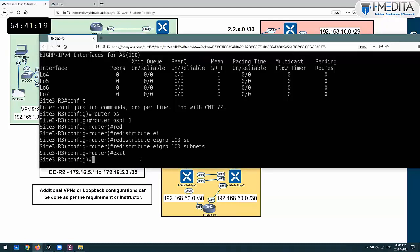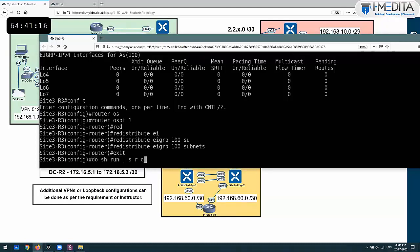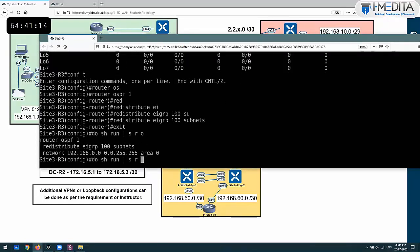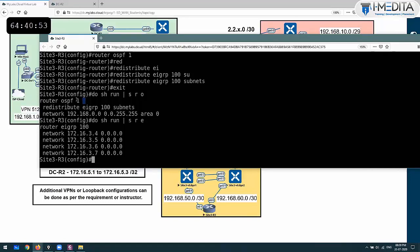Show run router OSPF and router EIGRP. OSPF is enabled on the loopback interfaces - OSPF enabled on the last 4 interfaces. EIGRP redistribution has been performed.